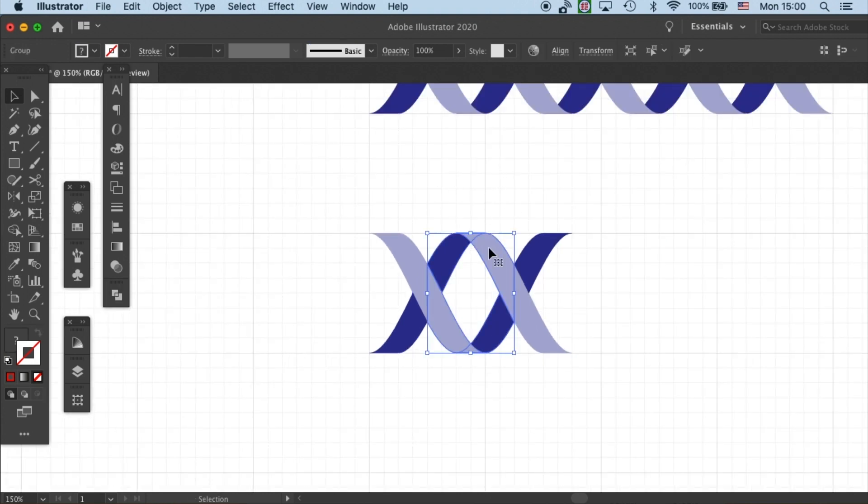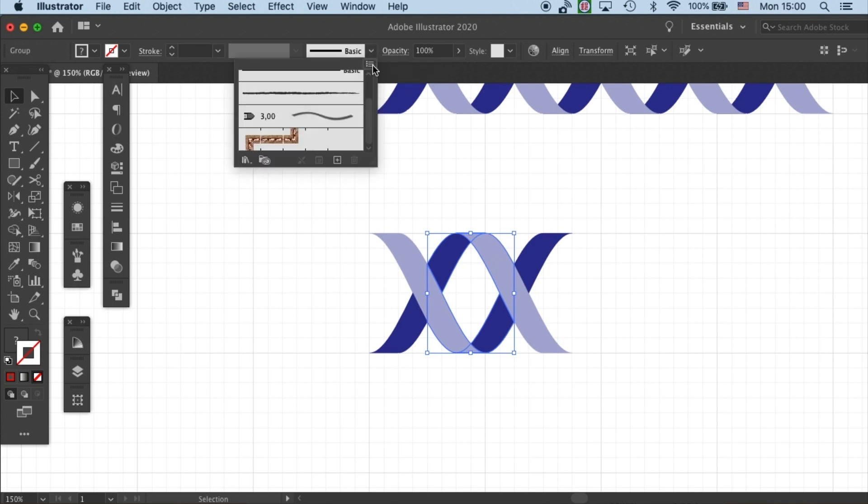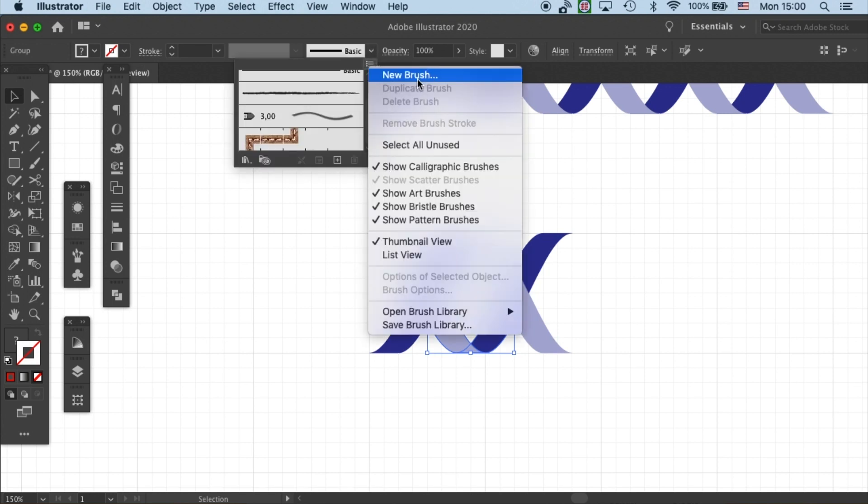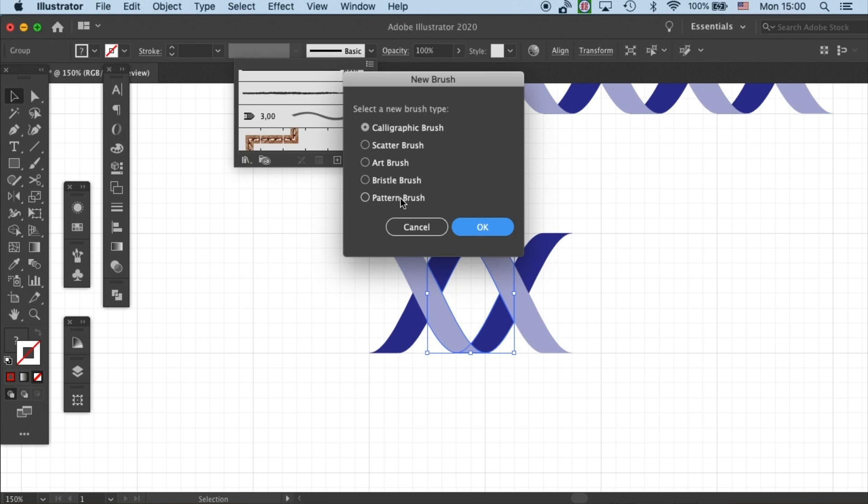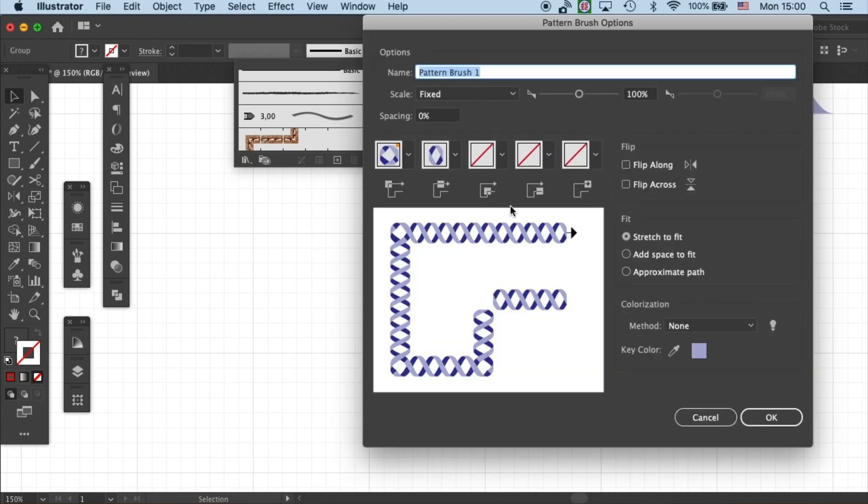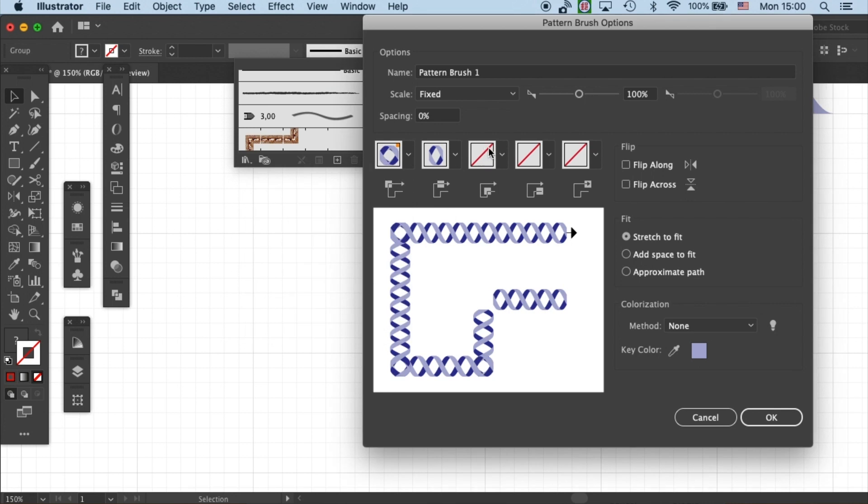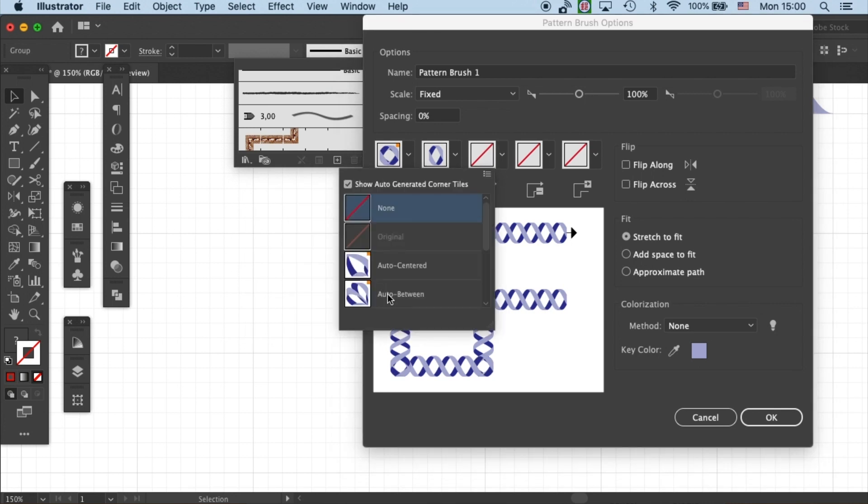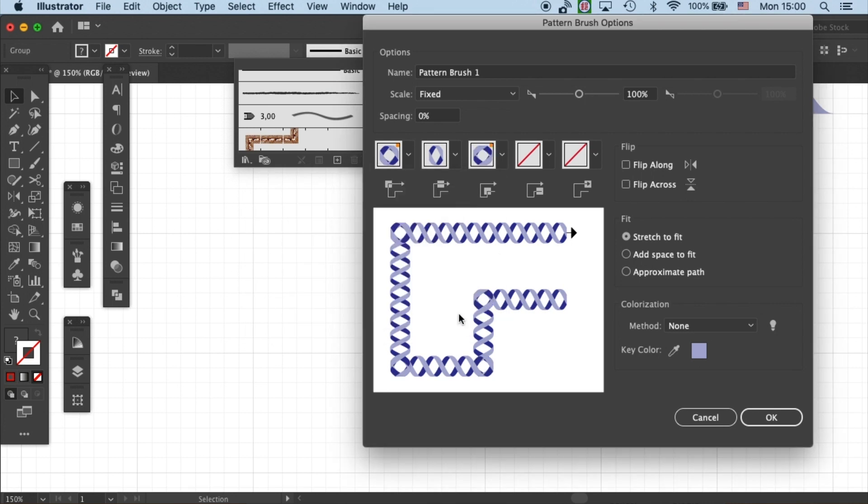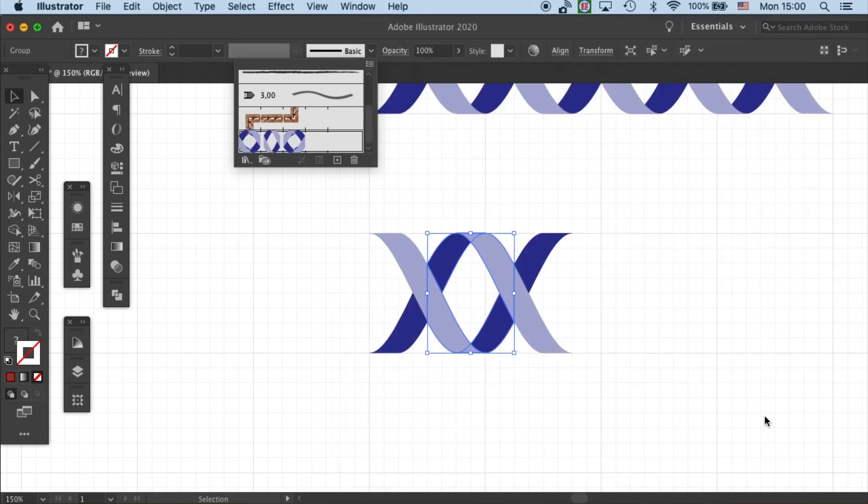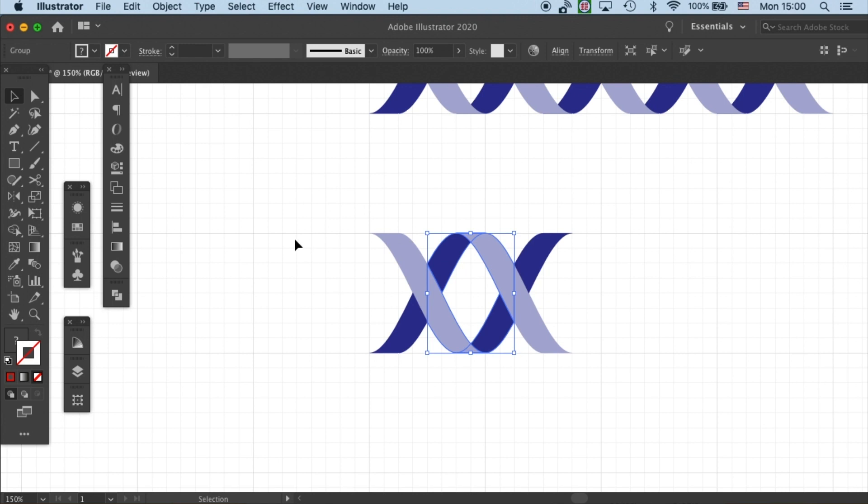So now we're ready to create the pattern brush. Let's select the middle unit and then create a new brush, pattern brush. And that's fixed the auto-generated overlap here. And then so these gaps are filled. So click OK. And let's test our brush.